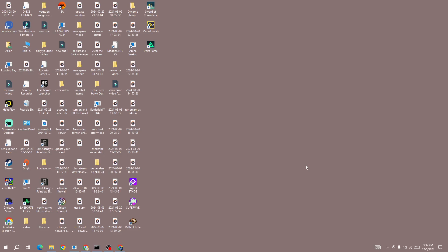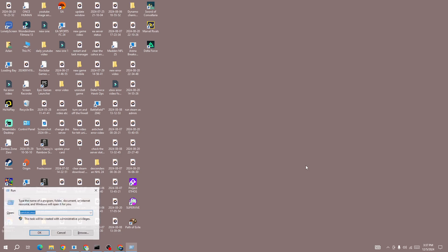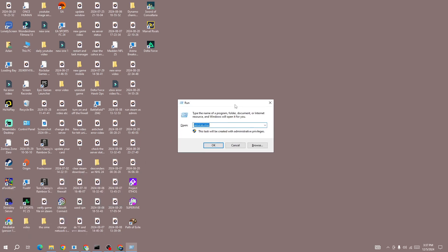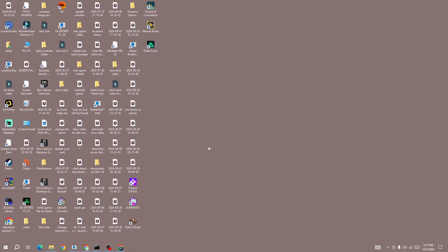The first thing you need to do is press Windows plus R from your keyboard and type this command: services.msc, then press on the OK button.